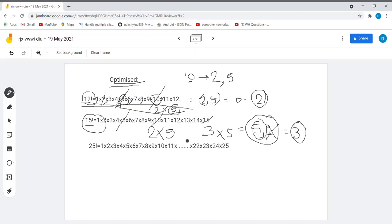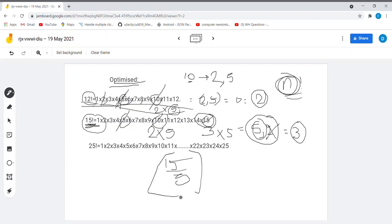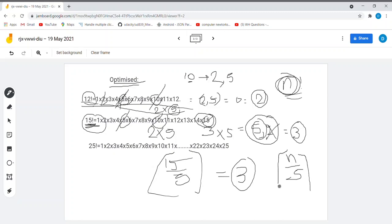So the idea is: for a number n, we find the trailing zeros in n factorial by counting the number of 5s in the numbers up to n. For 15 factorial, by doing 15 ÷ 5 = 3, we get that there are 3 fives. The easy formula is n ÷ 5, which gives the number of trailing zeros.